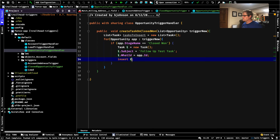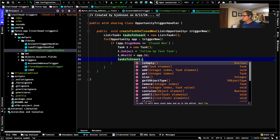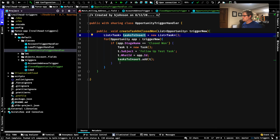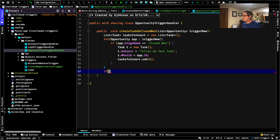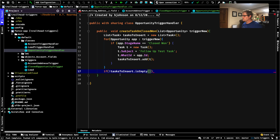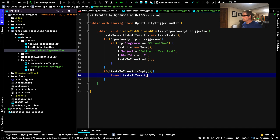What we want to do is add all of our tasks to the list: tasksToInsert.add(t). The add method is just a built-in method that comes with the list. Now, when every opportunity in trigger.new has gone through our for loop, everyone that needs a task has had one created and added to our list. The last thing we're going to do is insert that list. We'll say: if (!tasksToInsert.isEmpty()) — that exclamation point is negation, so we're saying if it is not empty, then do this. Why try to insert an empty list? Then: insert tasksToInsert. And that should be all that we need to do.